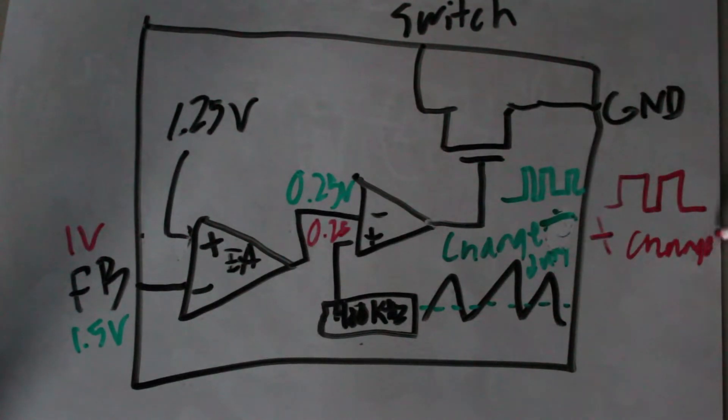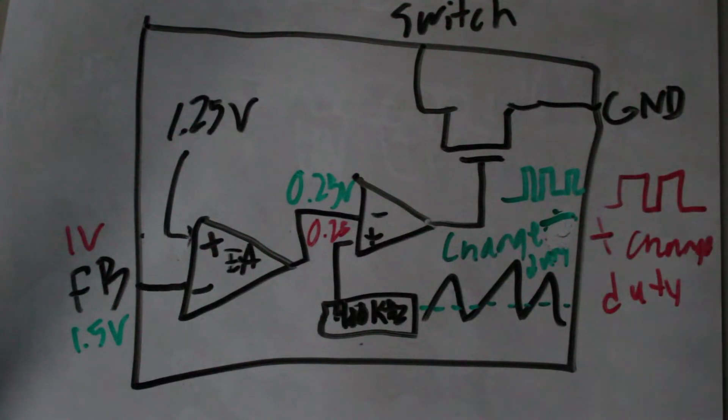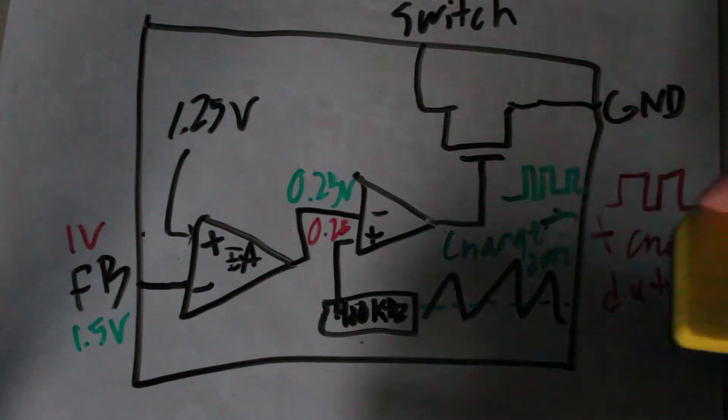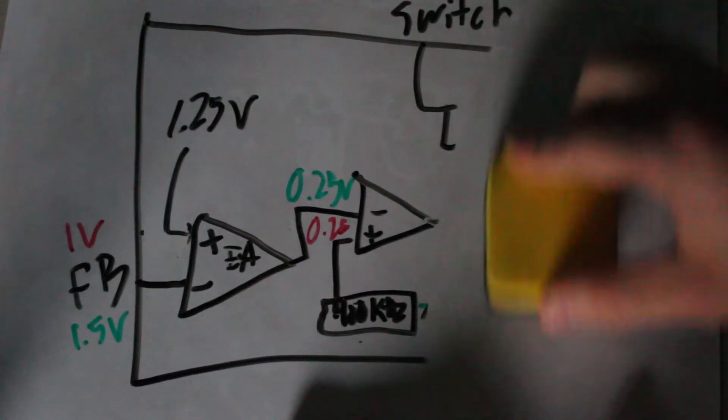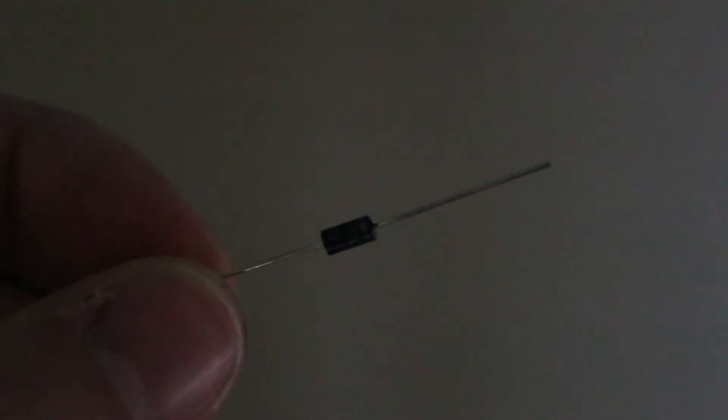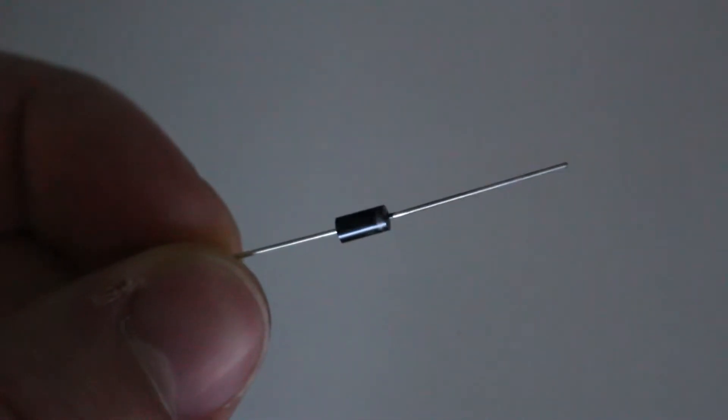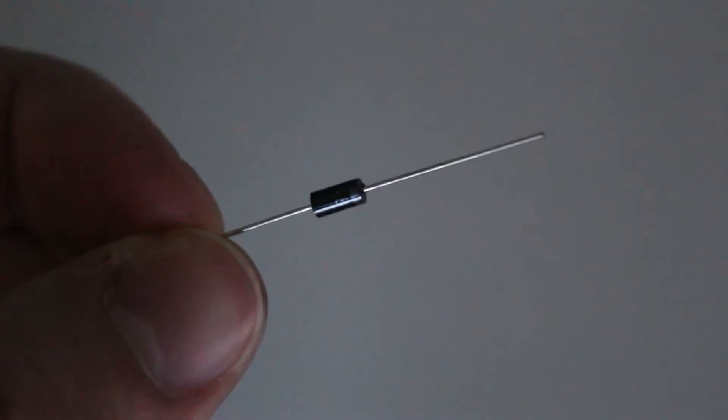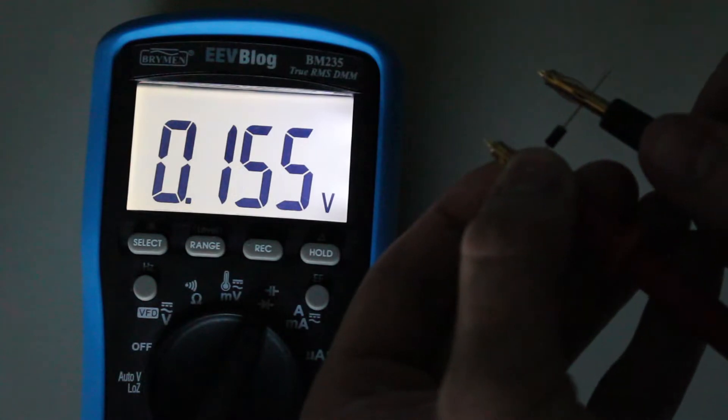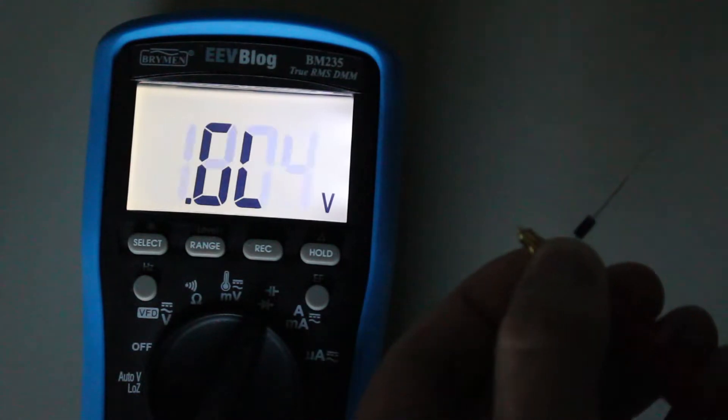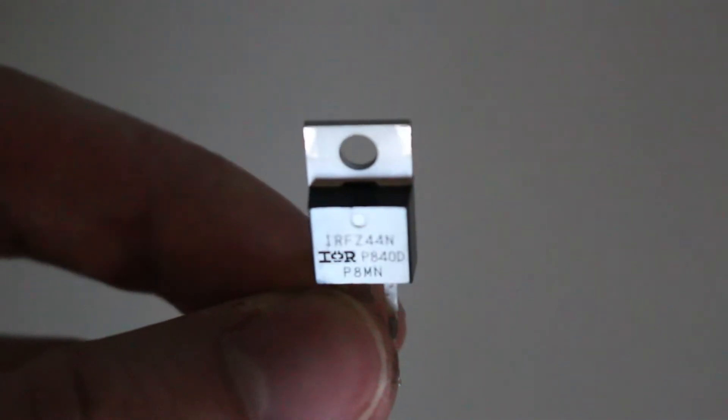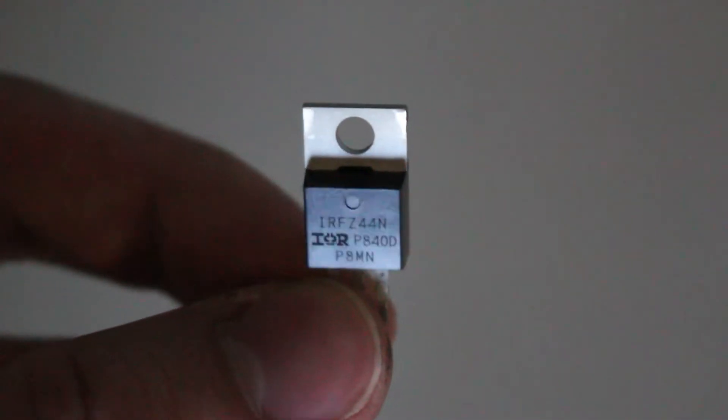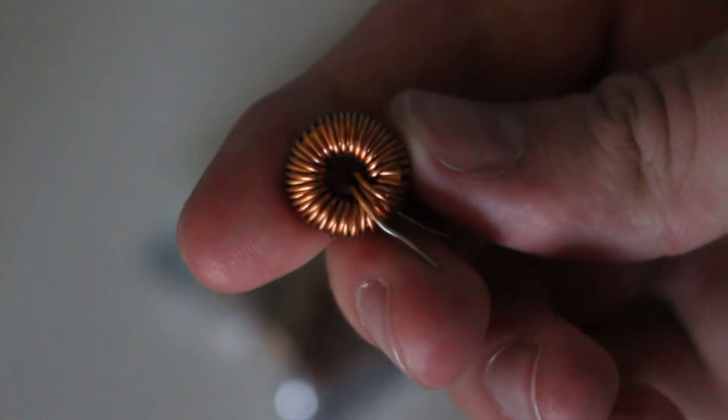Now that we have extensive knowledge on how boost converters are typically made, we can now construct one of our own. For this converter, I will use this 1N5819 Schottky diode because of its low voltage drop, which is only 600 millivolts at 1 amp. I will also use a 50 volt 10uF capacitor, a logic level IRFZ44N MOSFET, and a 100uH inductor for the coil.